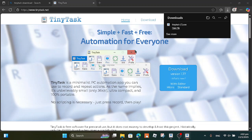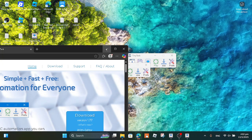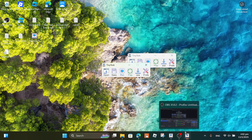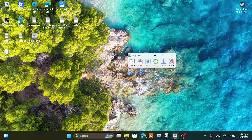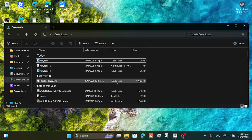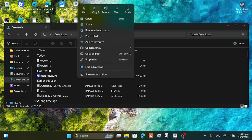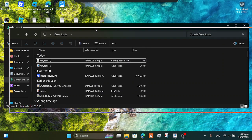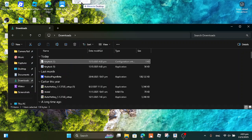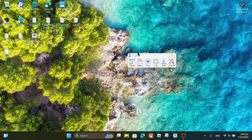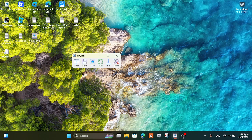Once you click that, a tiny TinyTask window will pop up. If you want, you can drag a TinyTask shortcut onto your desktop, but I don't need to because I already have it. Don't drag the actual file itself though.